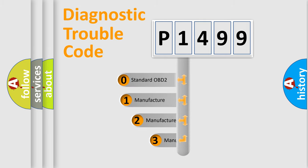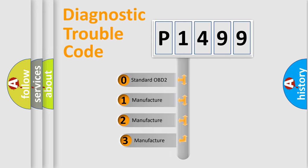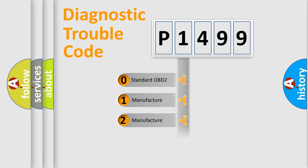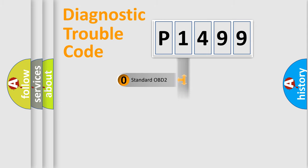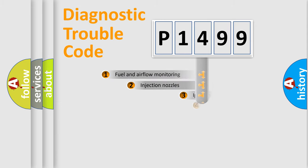If the second character is zero, it is a standardized error. In the case of numbers 1, 2, or 3, it is a manufacturer-specific error code.